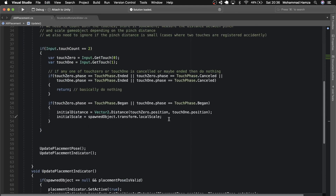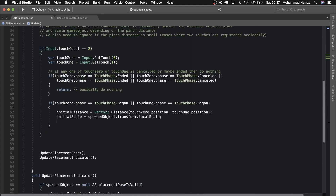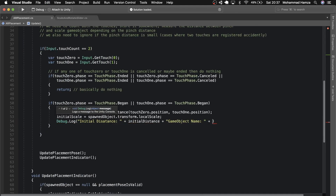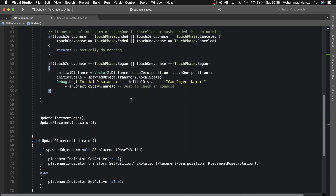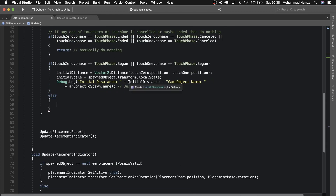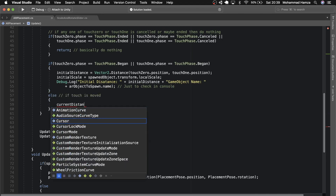Let's also log the initial distance and the name of the game object — this is completely optional. Now, in the else-if for when the touch is moved, we will calculate the current distance the same way as above and store it as a variable.